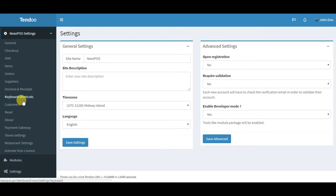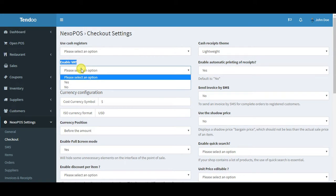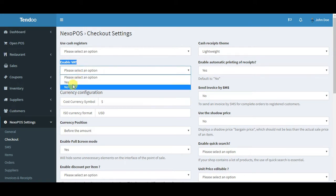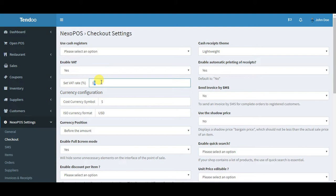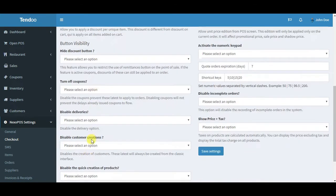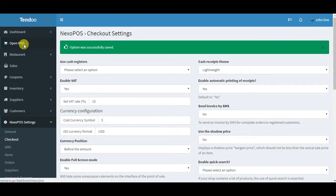We're not focusing on this. We'll focus on NexoPOS settings. In order to use the VAT, you need to go to the checkout settings here. You see this option enable VAT, so you just select it to yes and set the rate as you want, maybe 15, and then you scroll down to save the setting.